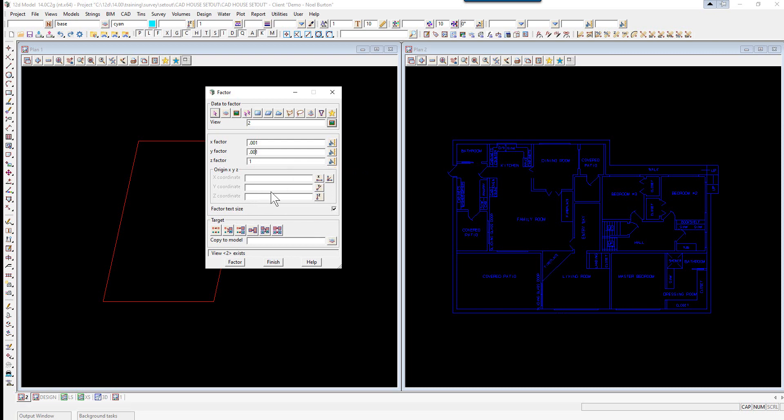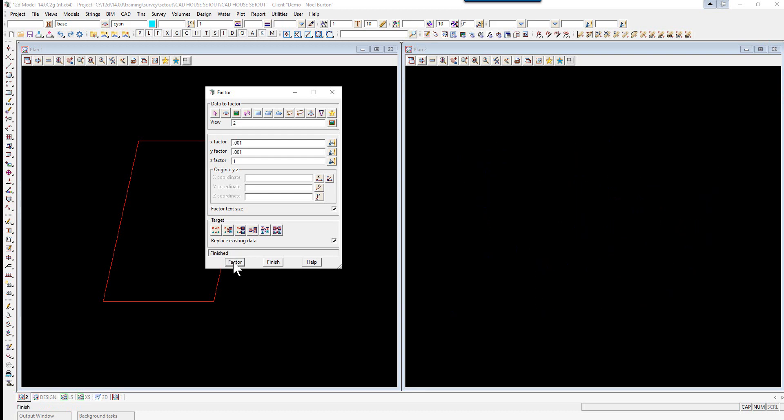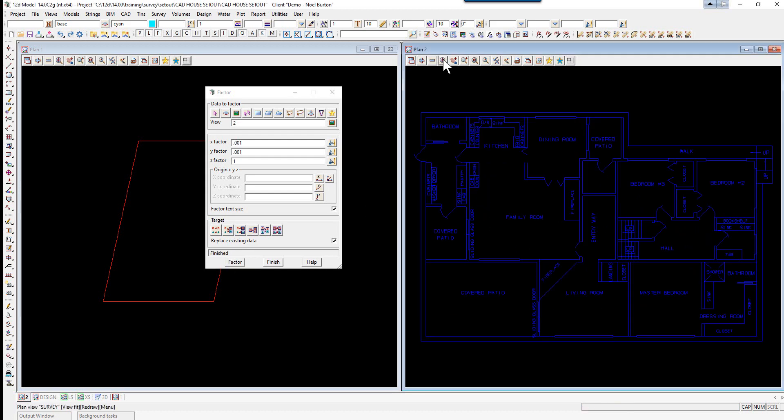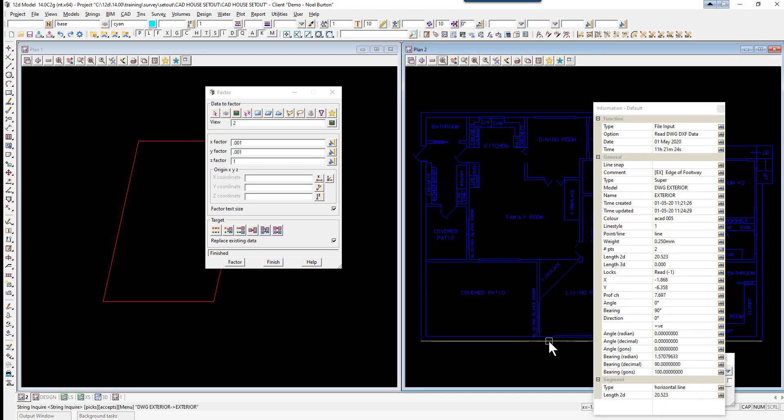We don't need to worry about the Z factor. We also don't need to worry about the origin as the shift will be the last thing we do. We're going to factor the text and replace the existing model using move to original model icon and select factor.